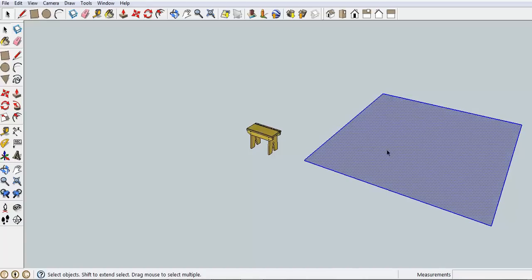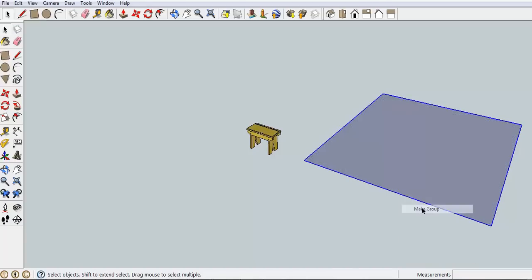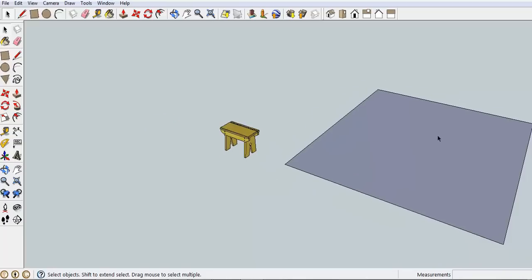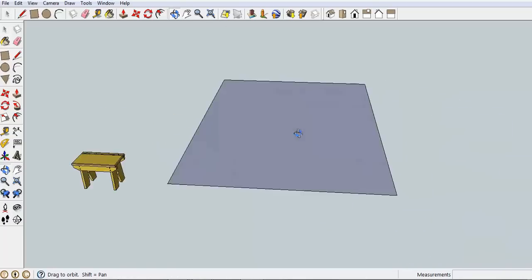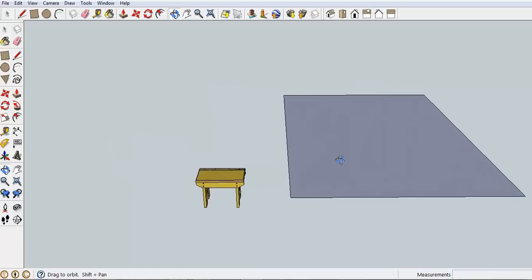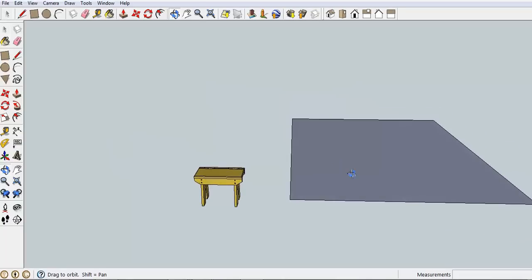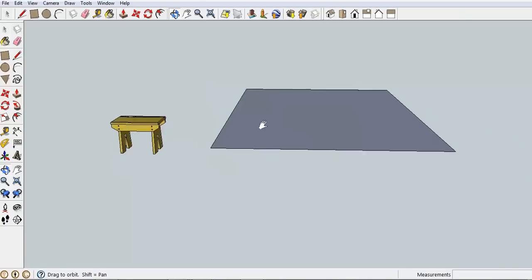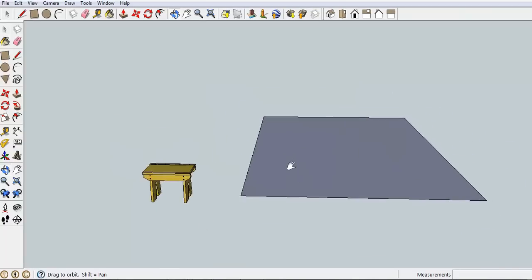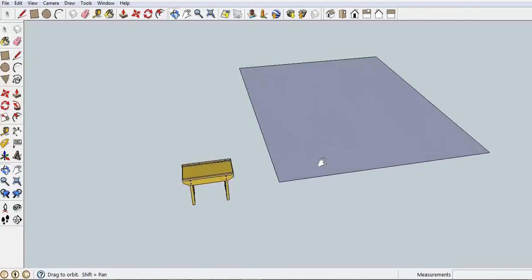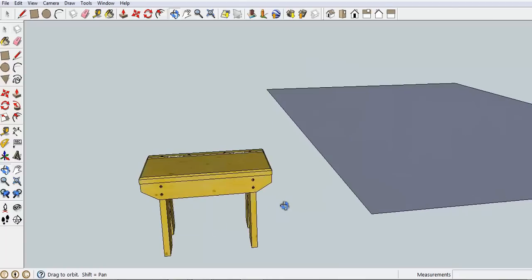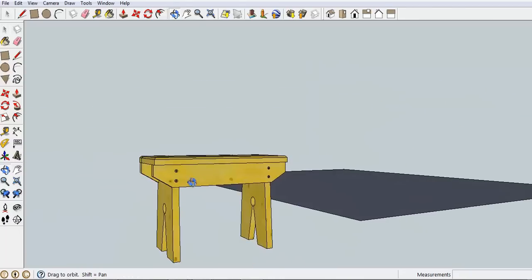Triple click on that object, right click and then make it into a group. That way nothing accidentally sticks to it. At the moment I'm using O to orbit around and using shift to turn it into the pan tool. That's the quickest way to get around your drawing.